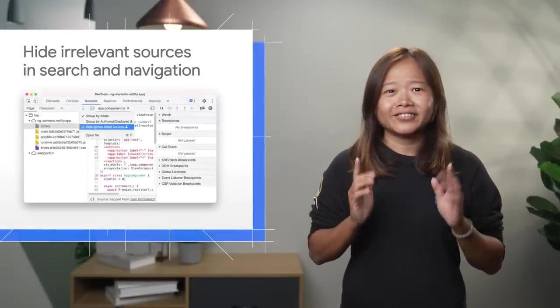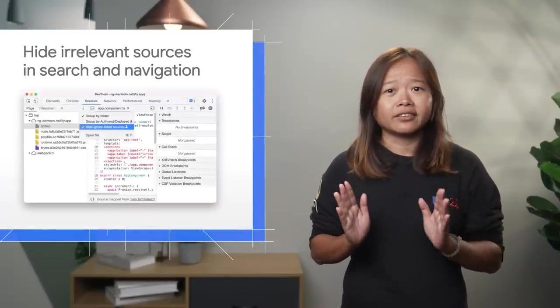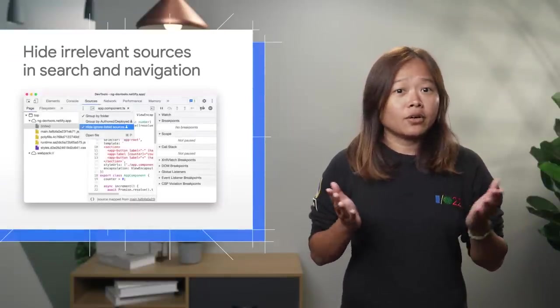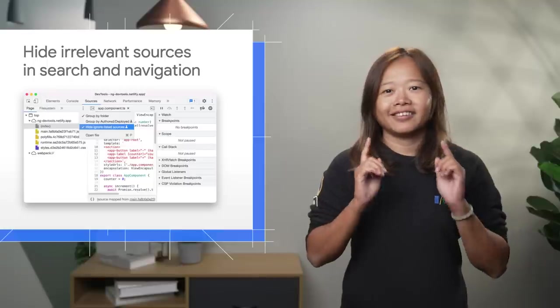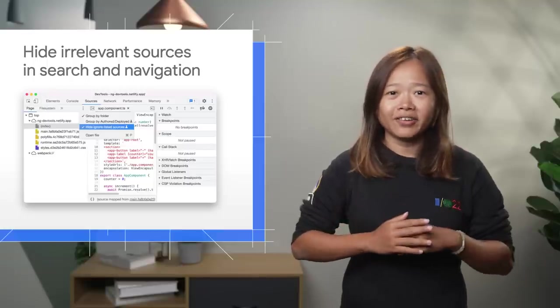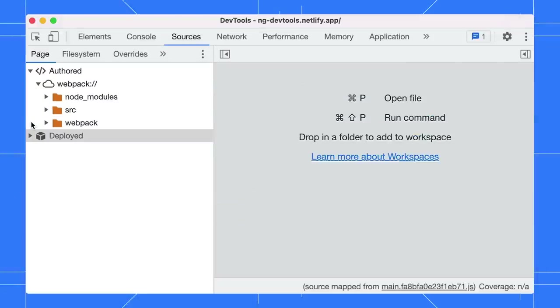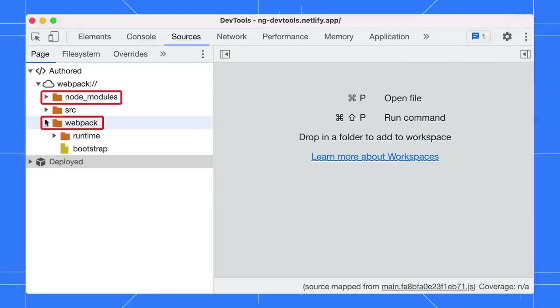There are still some auto-generated files which you might not care about. Let's hide them all together. For example, in an Angular project, you can see the Webpack and NodeModules folder.